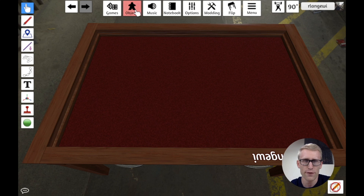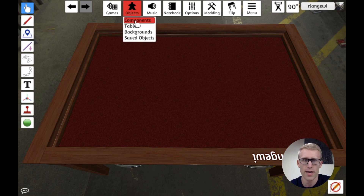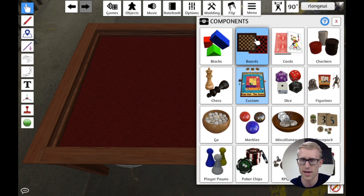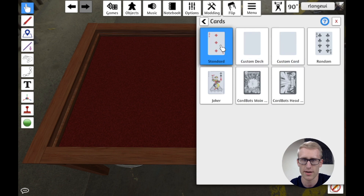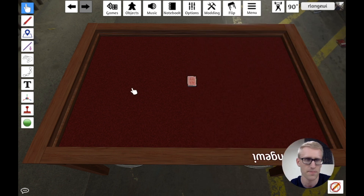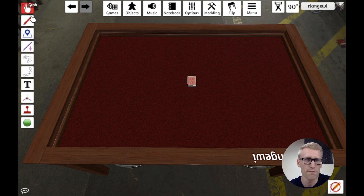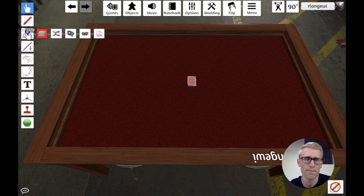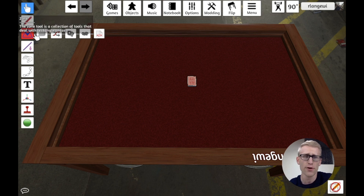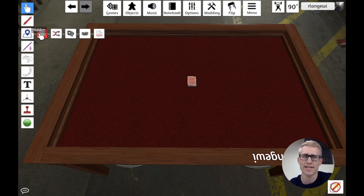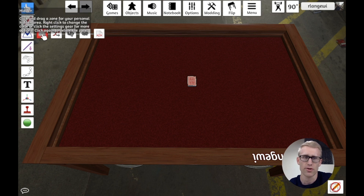I'm first going to throw in a standard deck of cards for demonstration purposes. Then I'll go to the zone tool on the left menu, which has a few options. We're only going to talk about a couple of them, but the first one is the hidden zone.